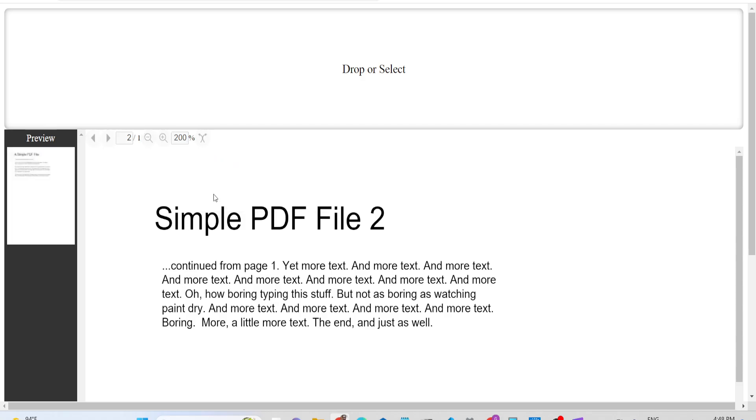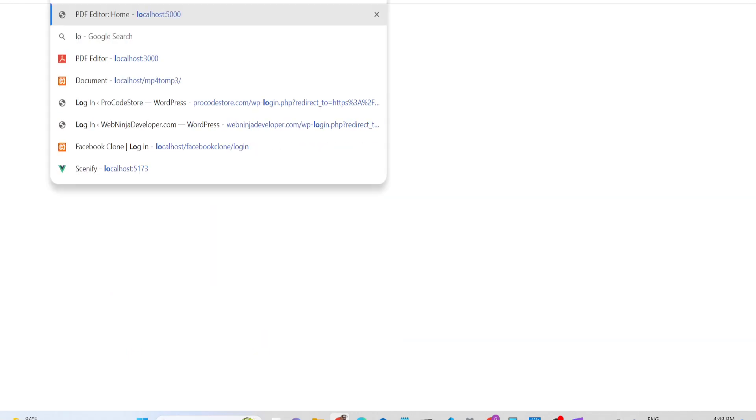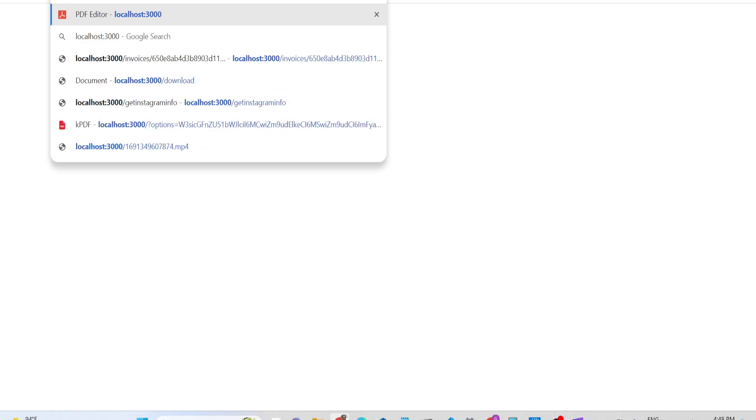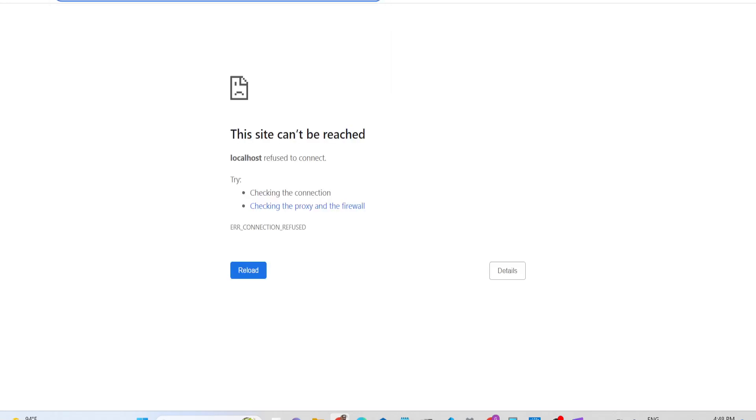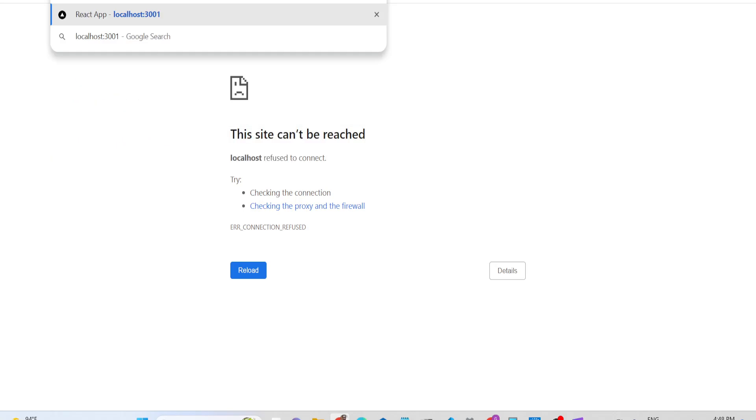Now you can see only the first page is shown here. If I go to localhost 3001, that's where my application is running.